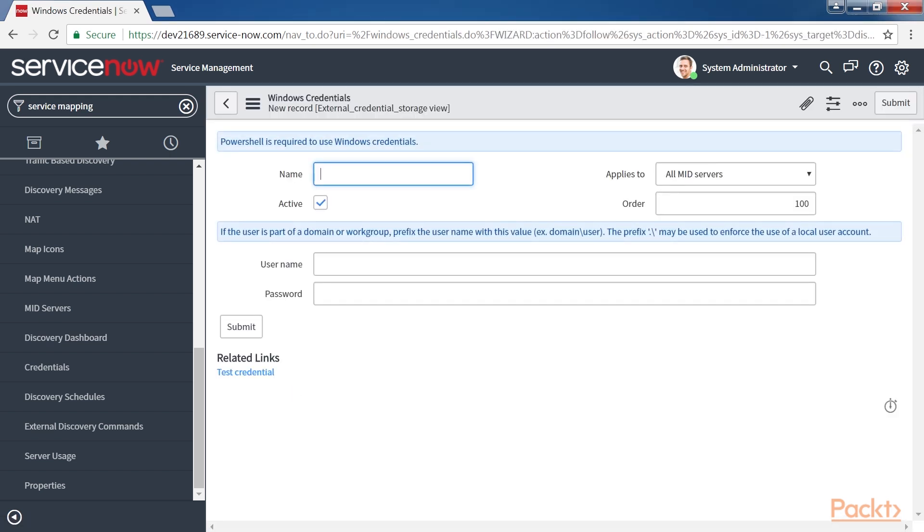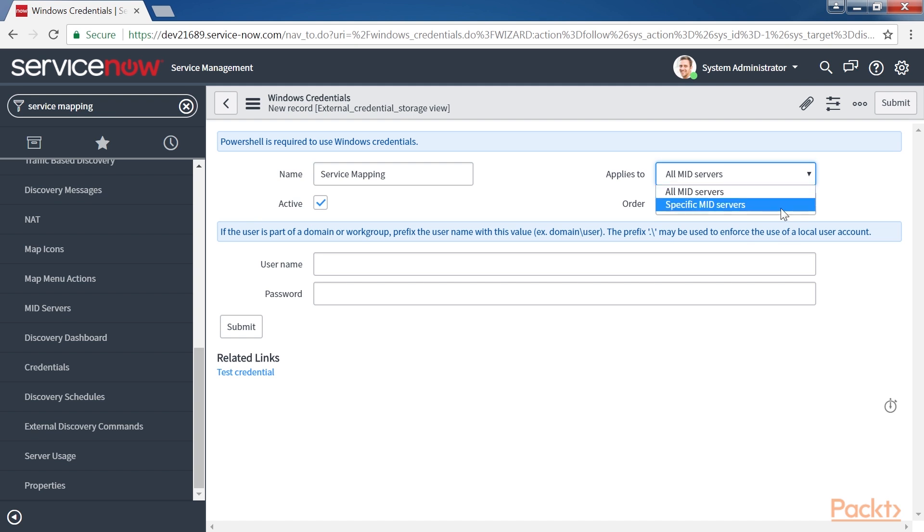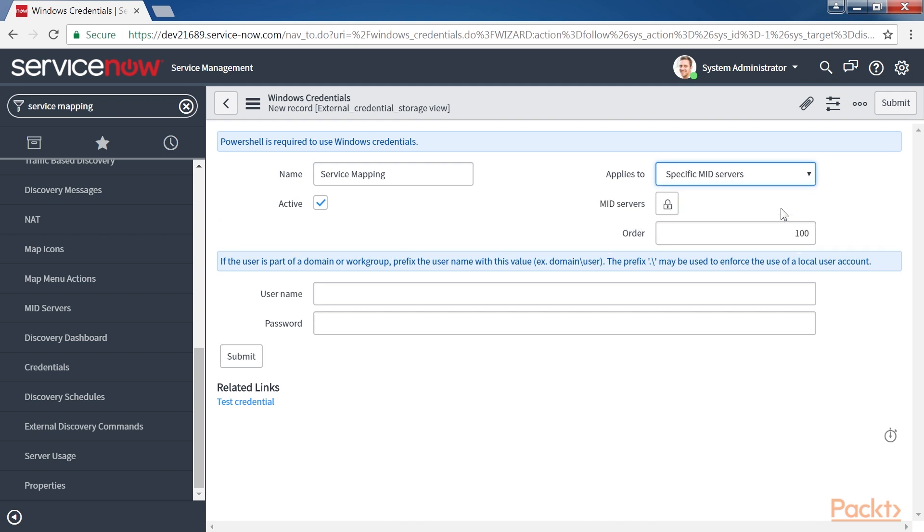In the Name field, we will give a meaningful name for the credential. Let's say Service Mapping. And in Applies to Fields, you can specify that the credential should be applied to a specific Midserver or all Midservers. In our case, we will select Specific Midservers. This is important to specify in case you are using multiple Midservers for multiple purposes. In some cases, there might be Midservers used for event management, discovery and so on. Next, click on the Midserver's lock icon.